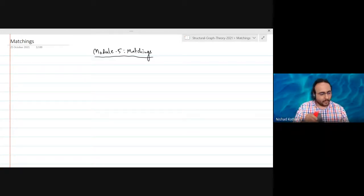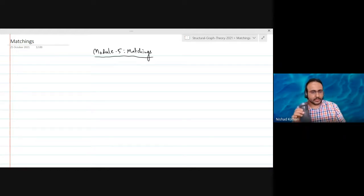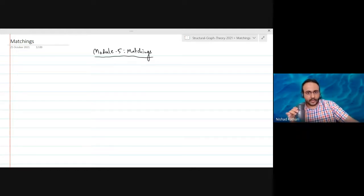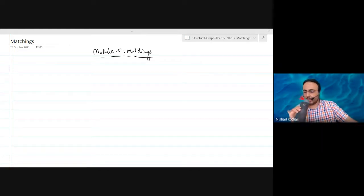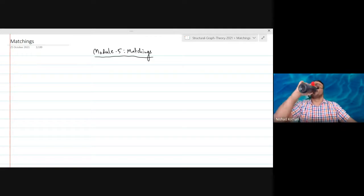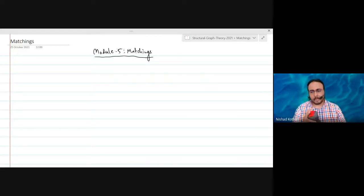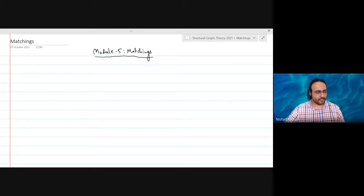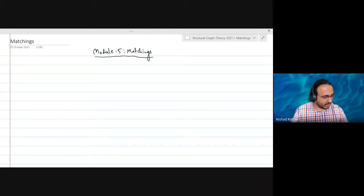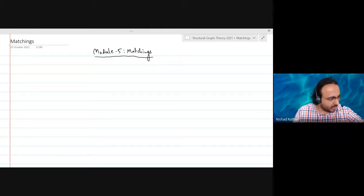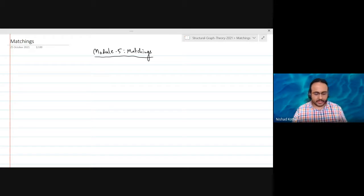Before we start, are there any questions or concerns pertaining to the last module on colorings? If there are any questions or concerns, this is a good time to raise them. We can resolve those and then move on.